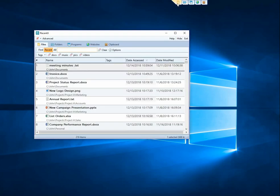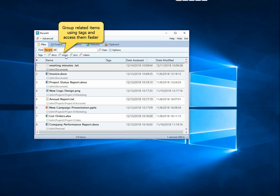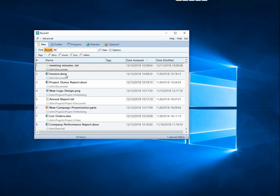Open the Files tab of RecentX. Tags help you group related items and access them faster. Let us try it out.